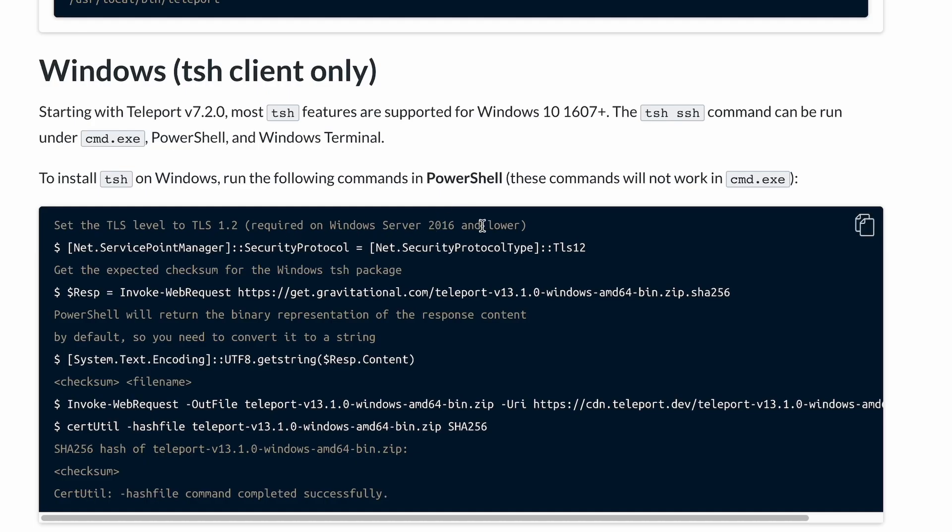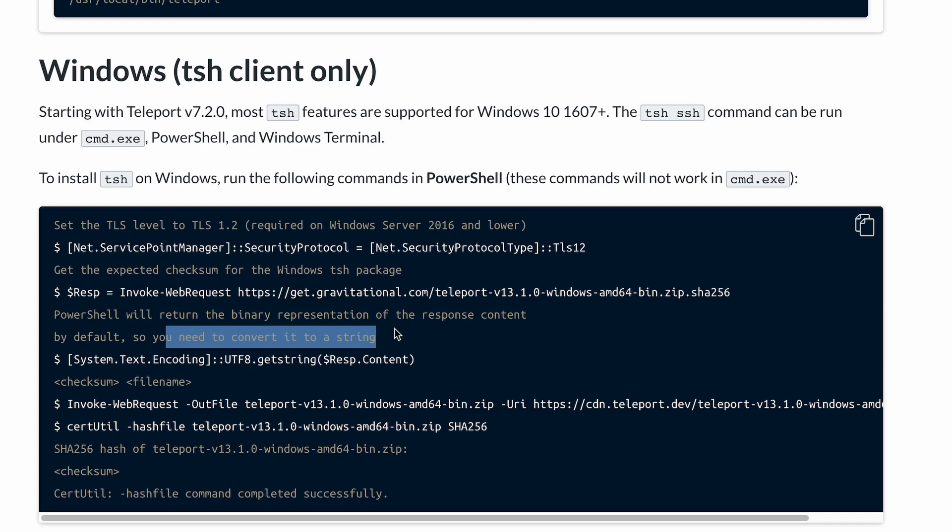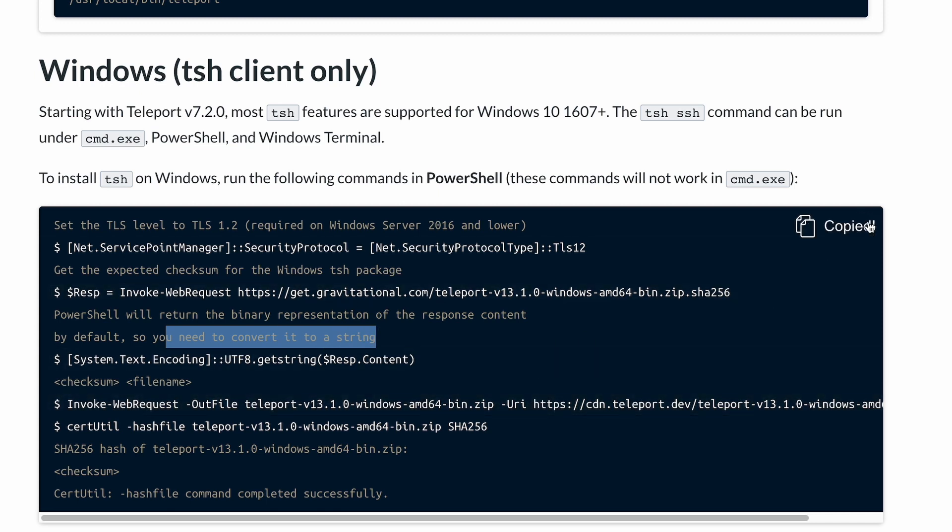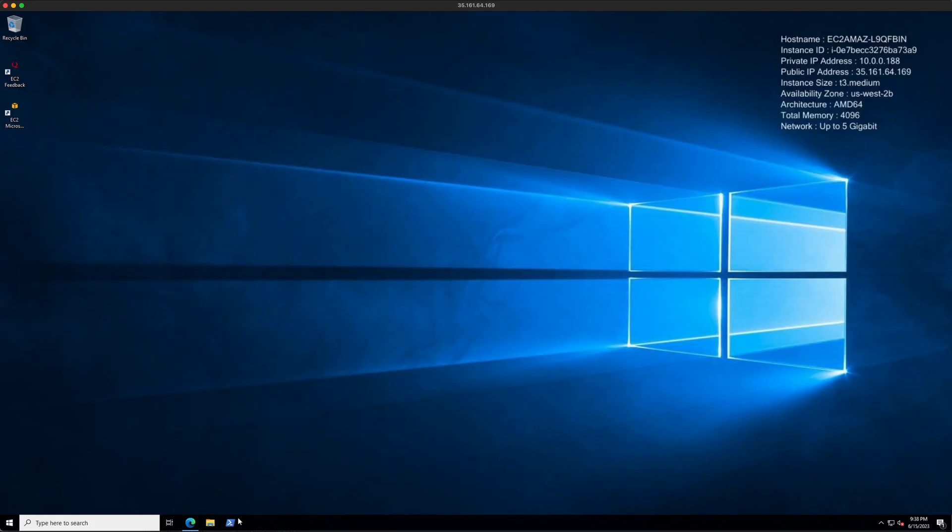So if you have Windows Server 2016 and lower, you need to set the TLS level to 1.2. Next, you'll get the checksum, convert it to a string, and download the Teleport zip file. So let's go ahead and copy this whole thing and head over to my Windows machine.